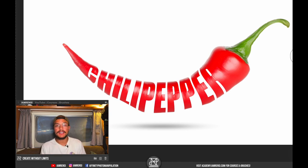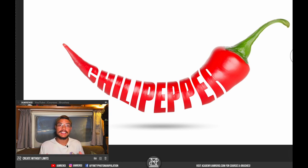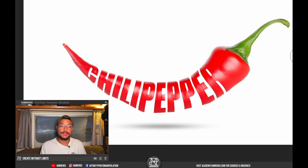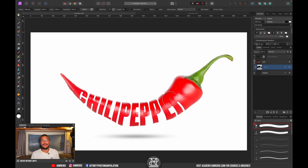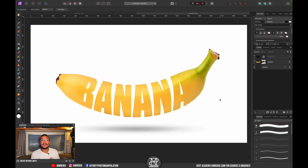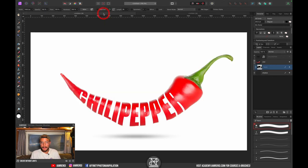Hey, what's up — welcome back to the channel! Today I've got a very easy but fun photo effect called the typography effect. In this case we're going to use a chili pepper, but I've also tried applying the same effect on a banana, and as you can see it also works.